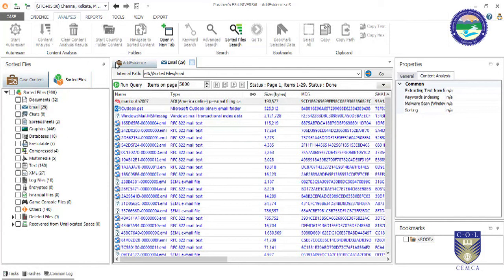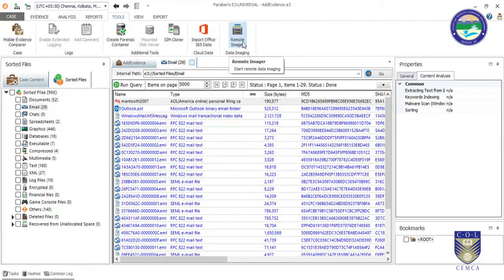Now I am going to talk about a particular task for which I recommend this tool: the Remote Imager. Most of the time we think about local systems, but what if the PC you need to acquire is at a remote location — for example, you are in India and the target PC is somewhere else?